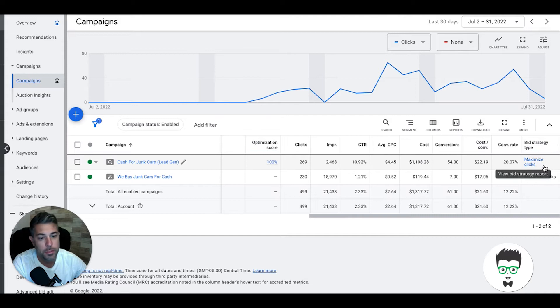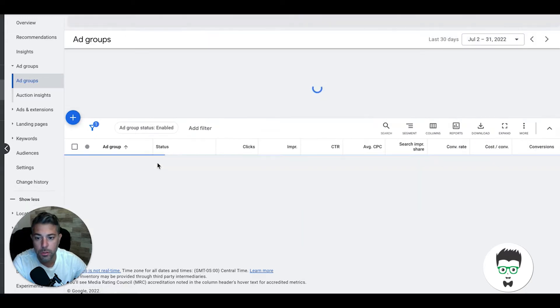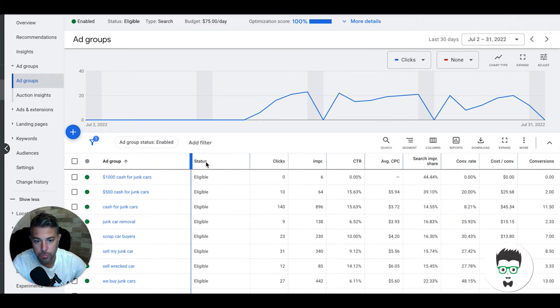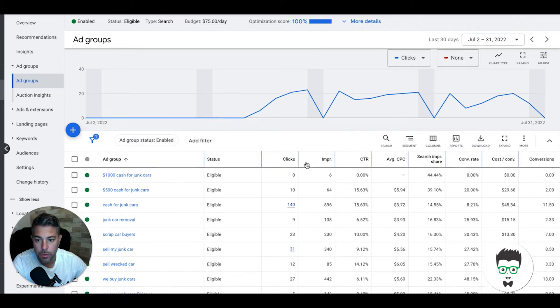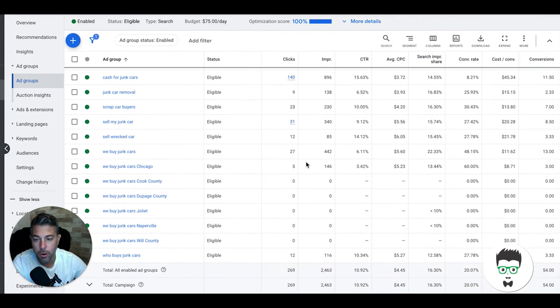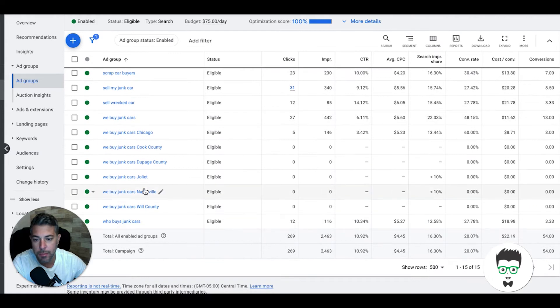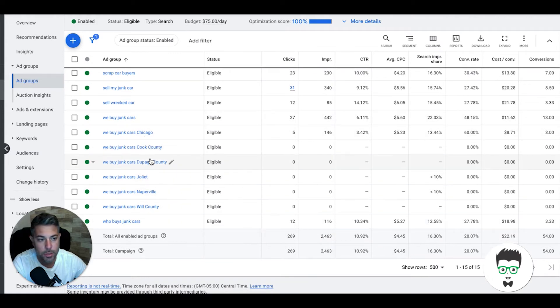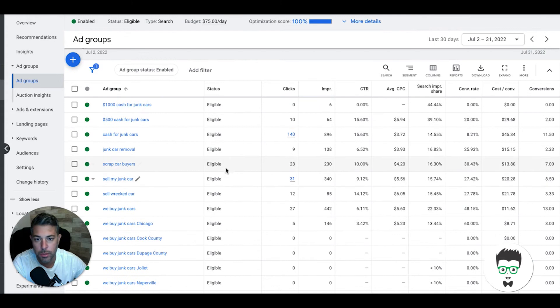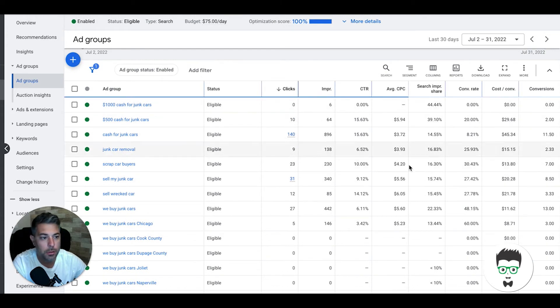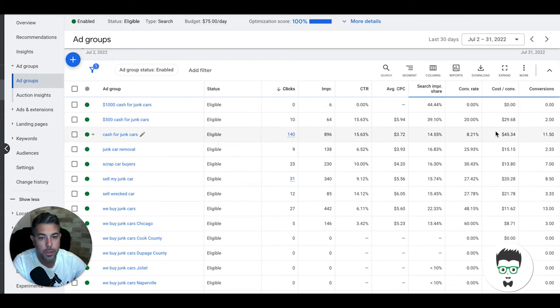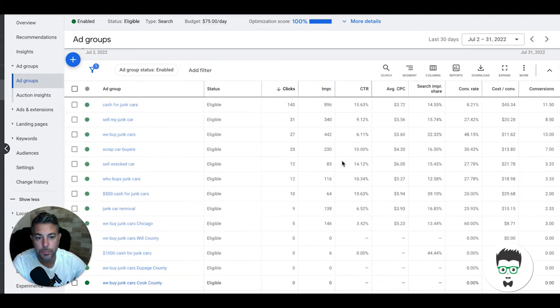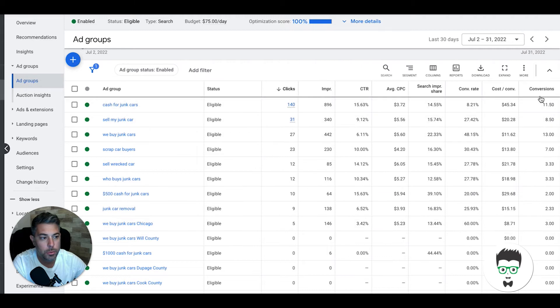We are using automated bidding, maximize clicks. If we go into the ad groups you'll see here we have our typical main ad groups, then we have a bunch of geo ad groups. So this client is obviously around Chicago and Chicago suburbs.